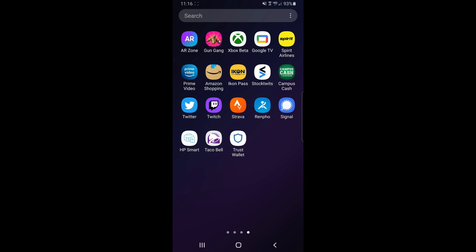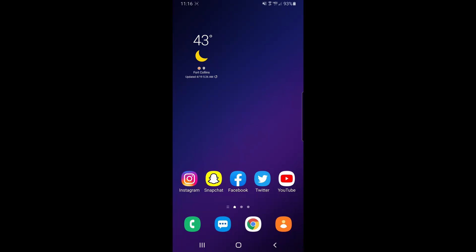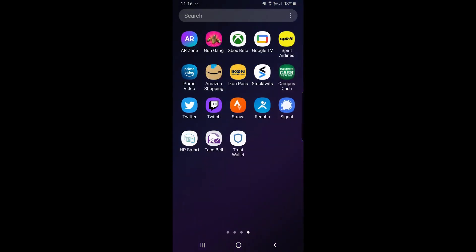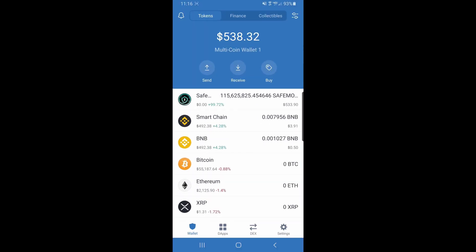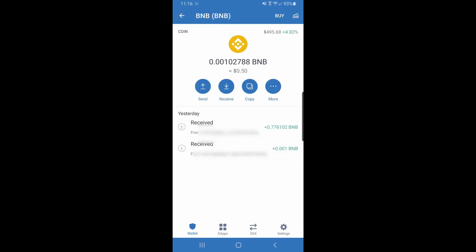So we're going to open up our TrustWallet. We're going to get into our BNB address. As you can see right here, we're going to click BNB, the one with the yellowish orange background. We're going to click receive, get our address, and send our BNB that we just purchased from our exchange into our TrustWallet.